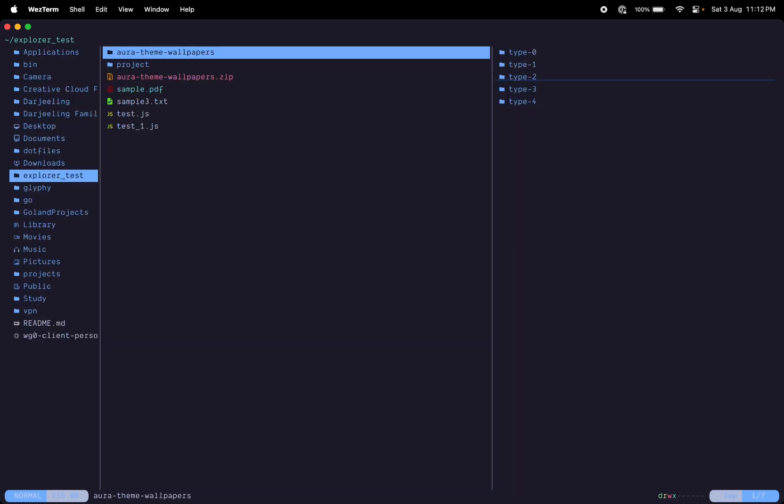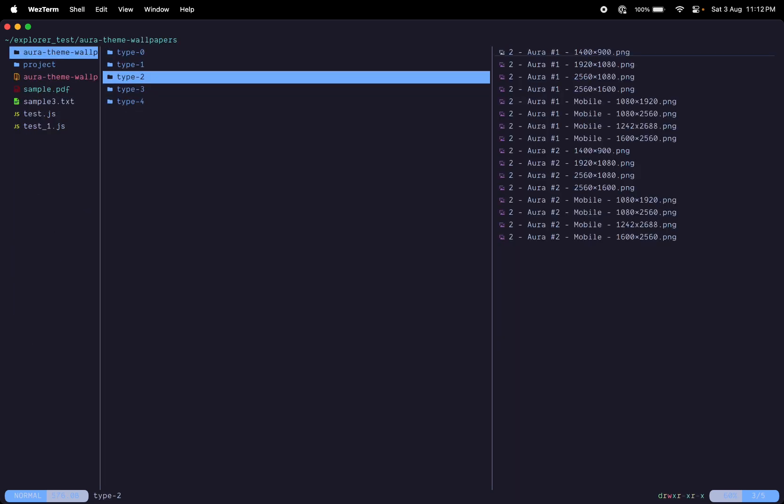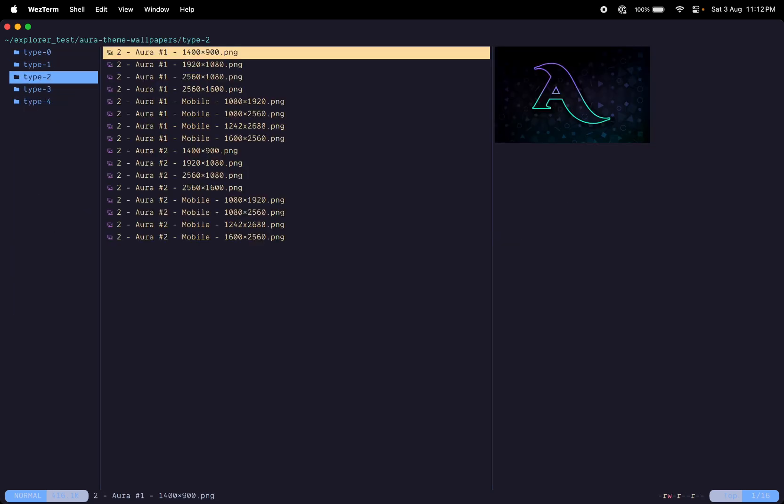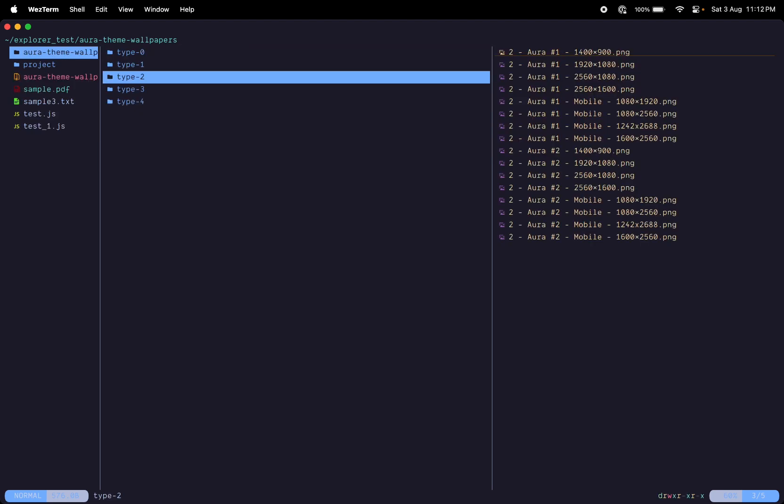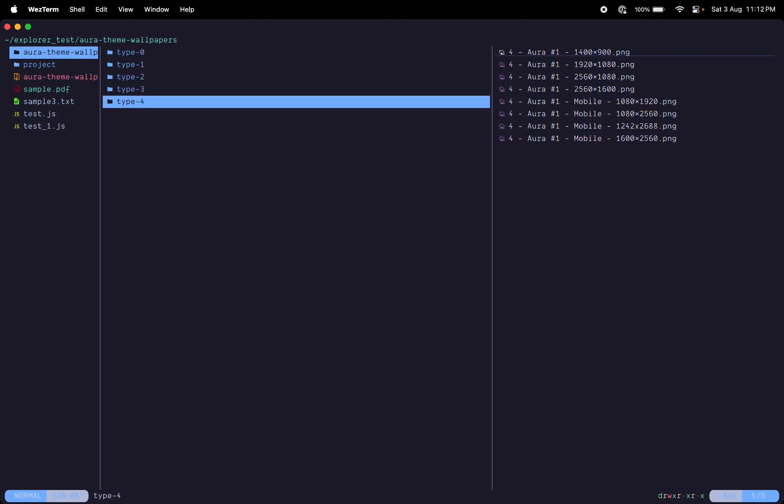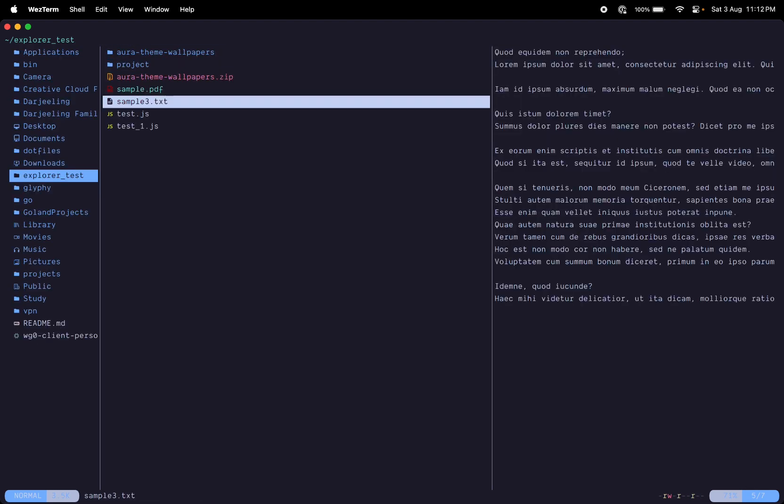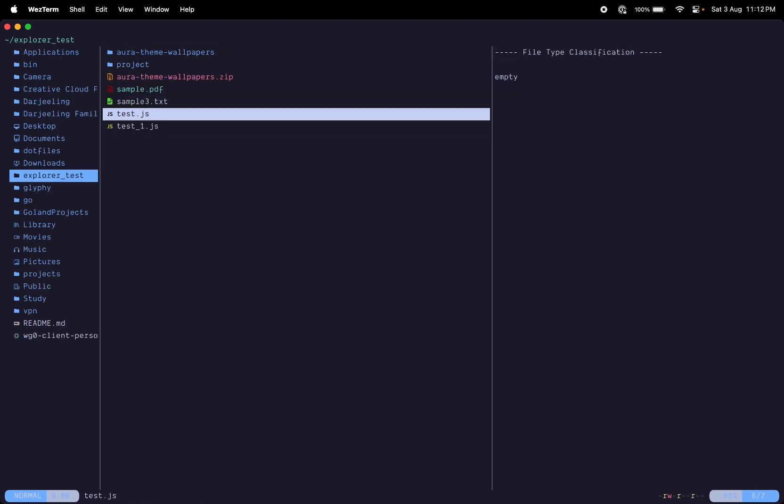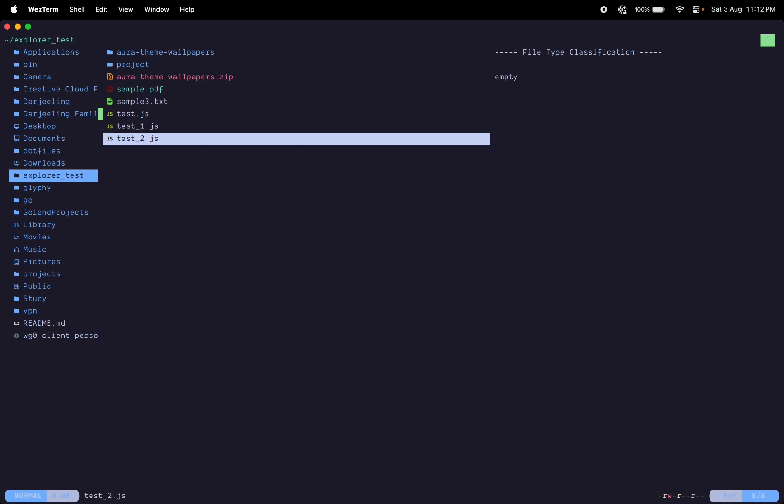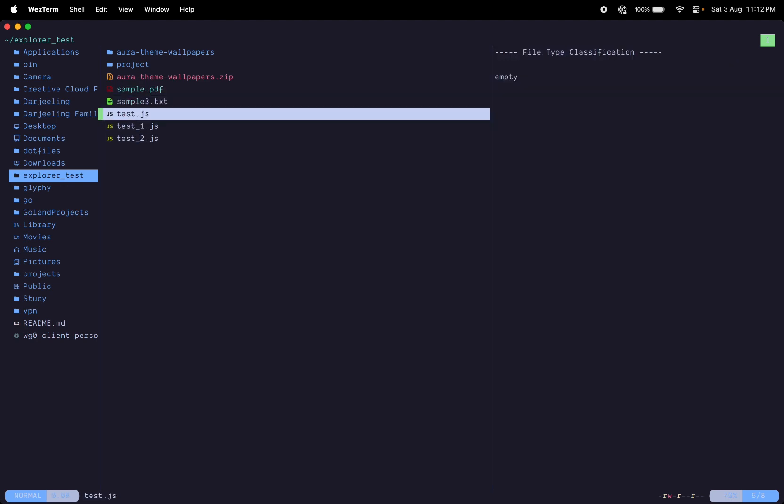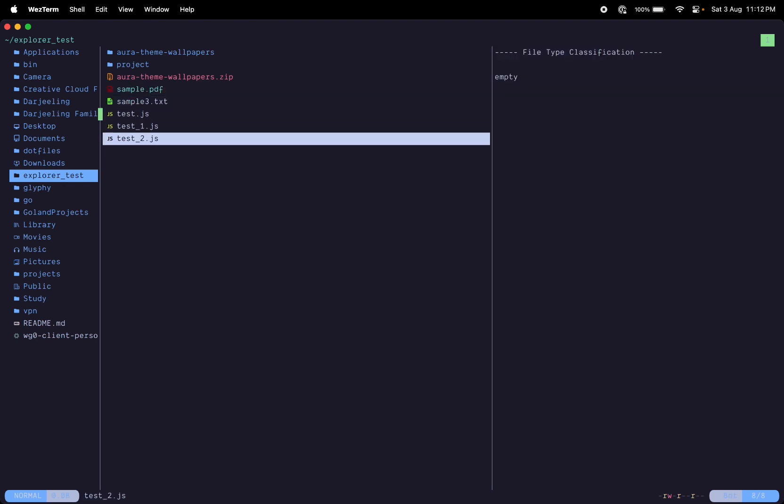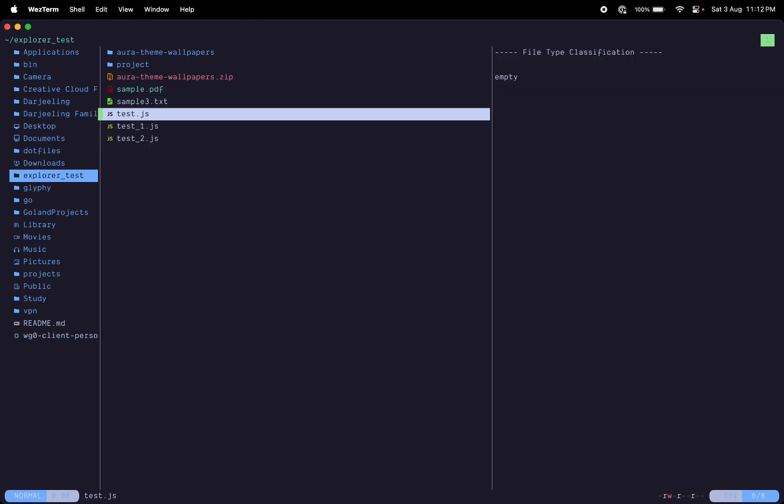To copy something you do yank, which is the y key in vim. You yank it and to paste you do p which pastes it. Cool thing is it tries to rename so that you don't override your existing file by pasting.